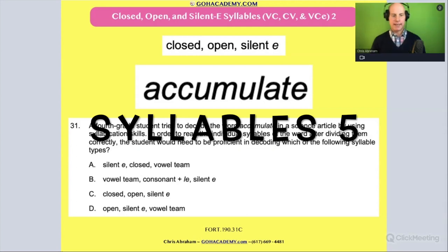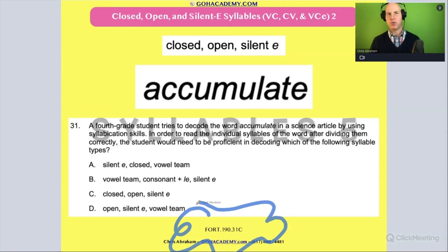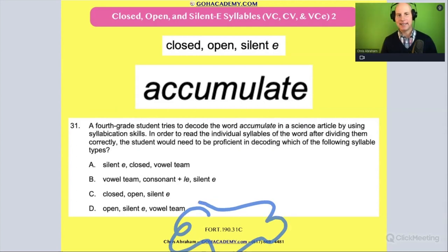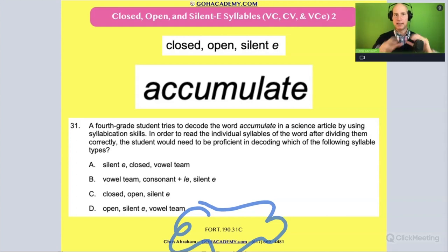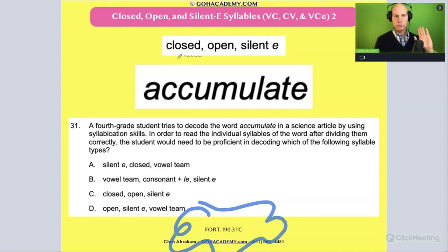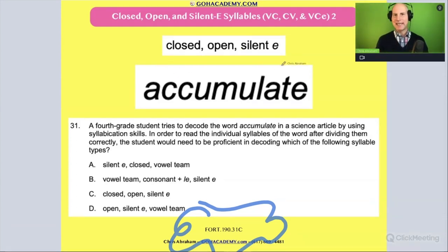Hi, team. This is a fun one. It's another one from the Foundations of Reading 190 test, and it involves looking at these syllable types: closed, open, and silent E.